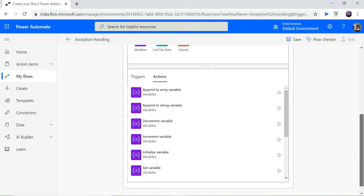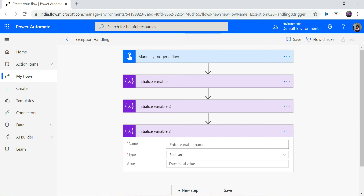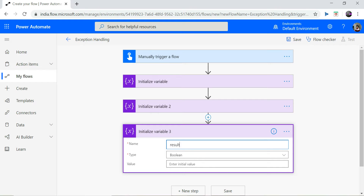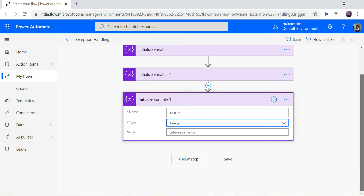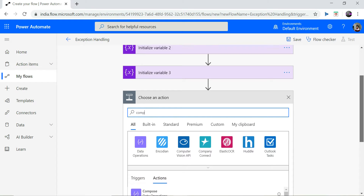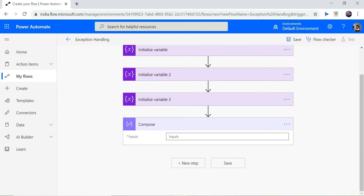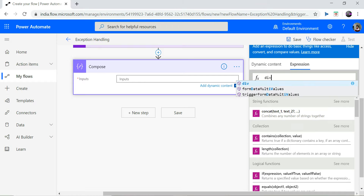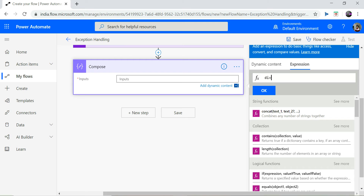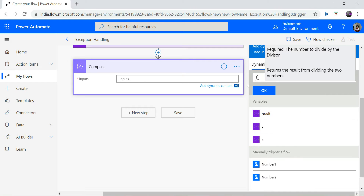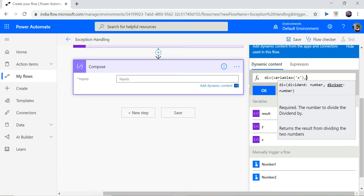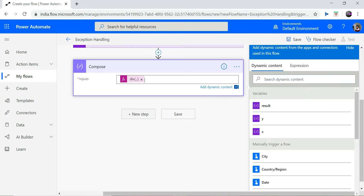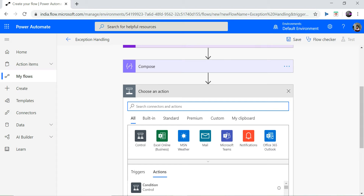I need to have another variable that will hold my result. I name it 'result', type integer, and I am not initializing it. Then I need to add another action called 'Compose', which falls under Data Operations. Here I define an expression which will divide my number one by number two.